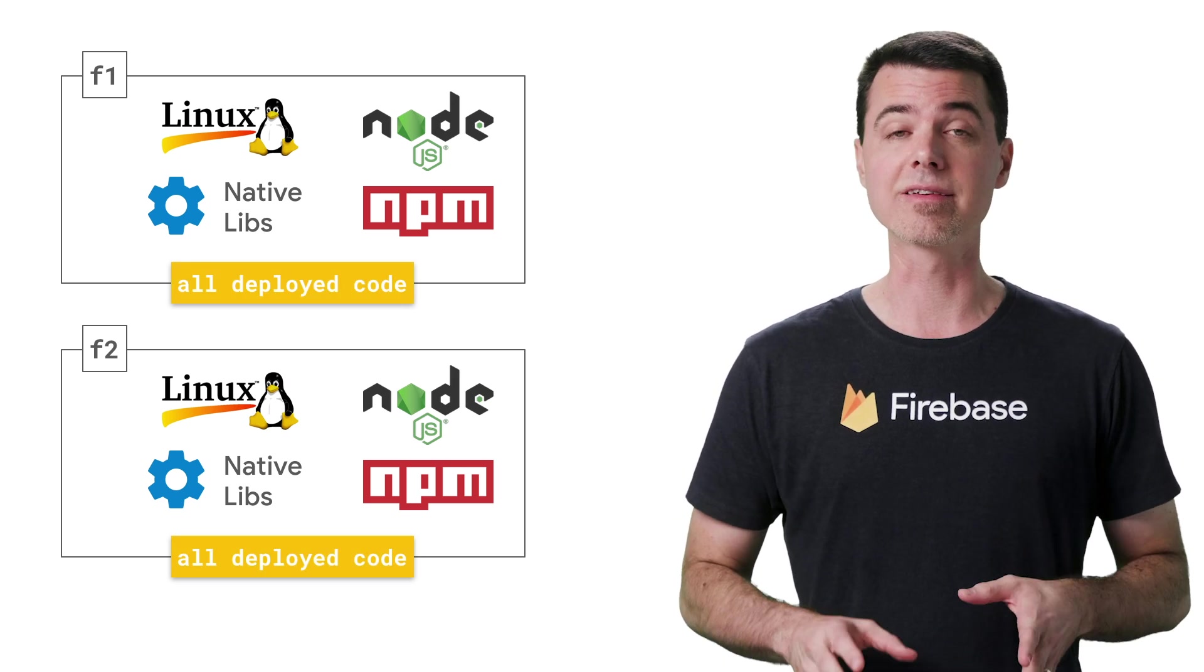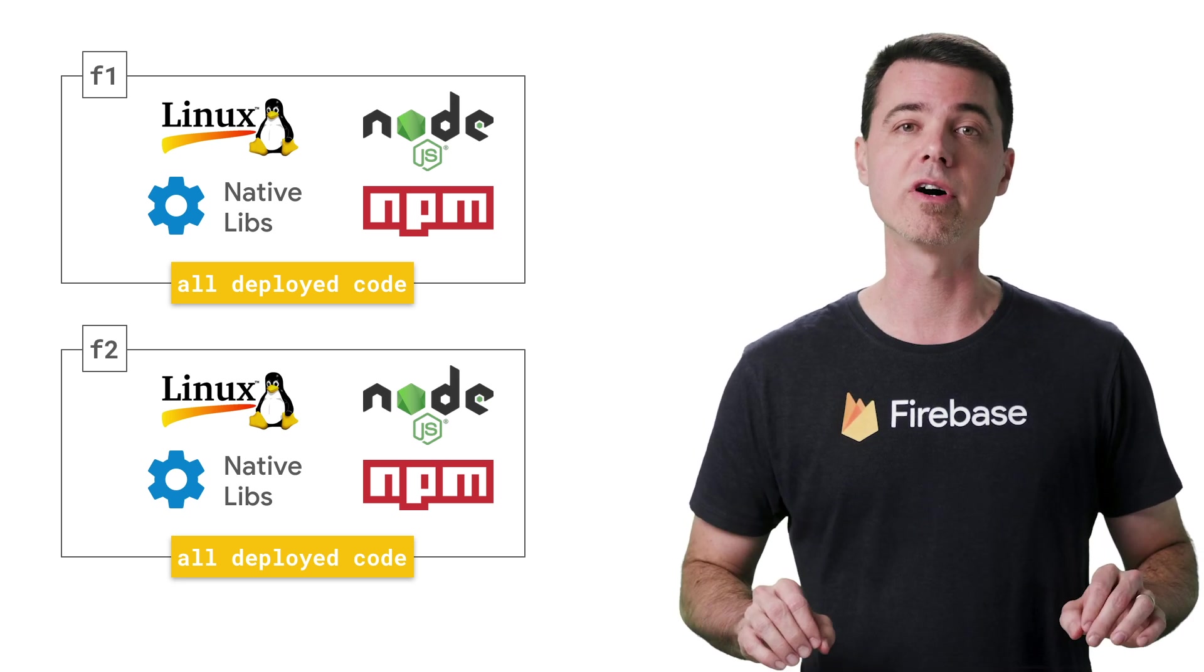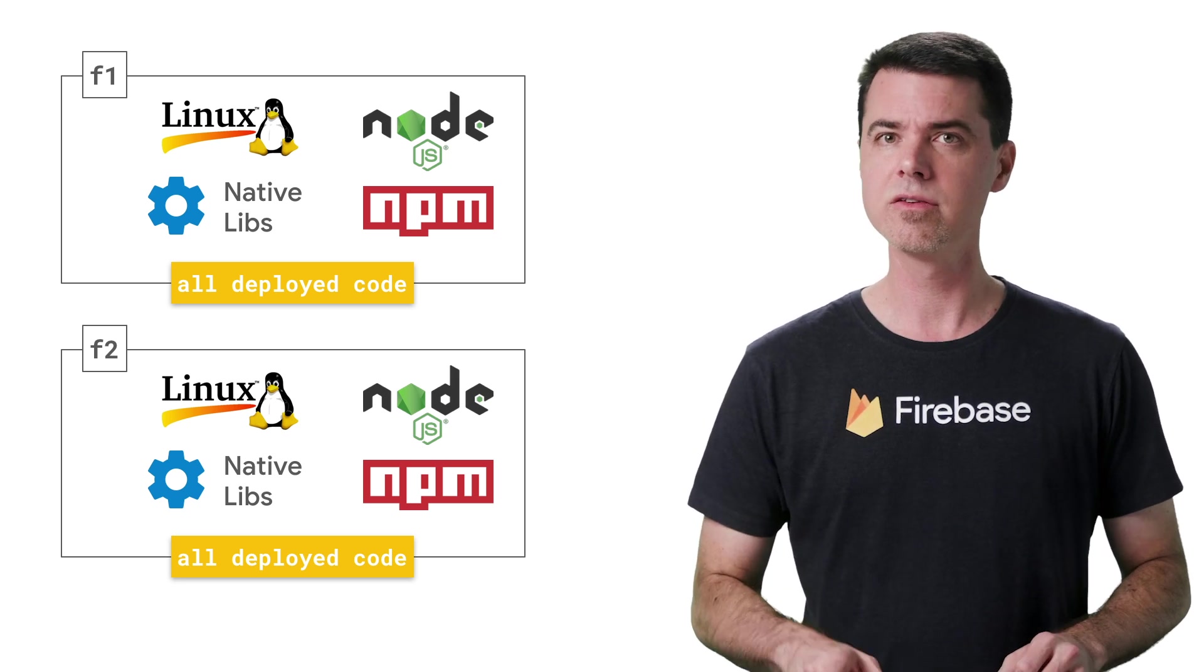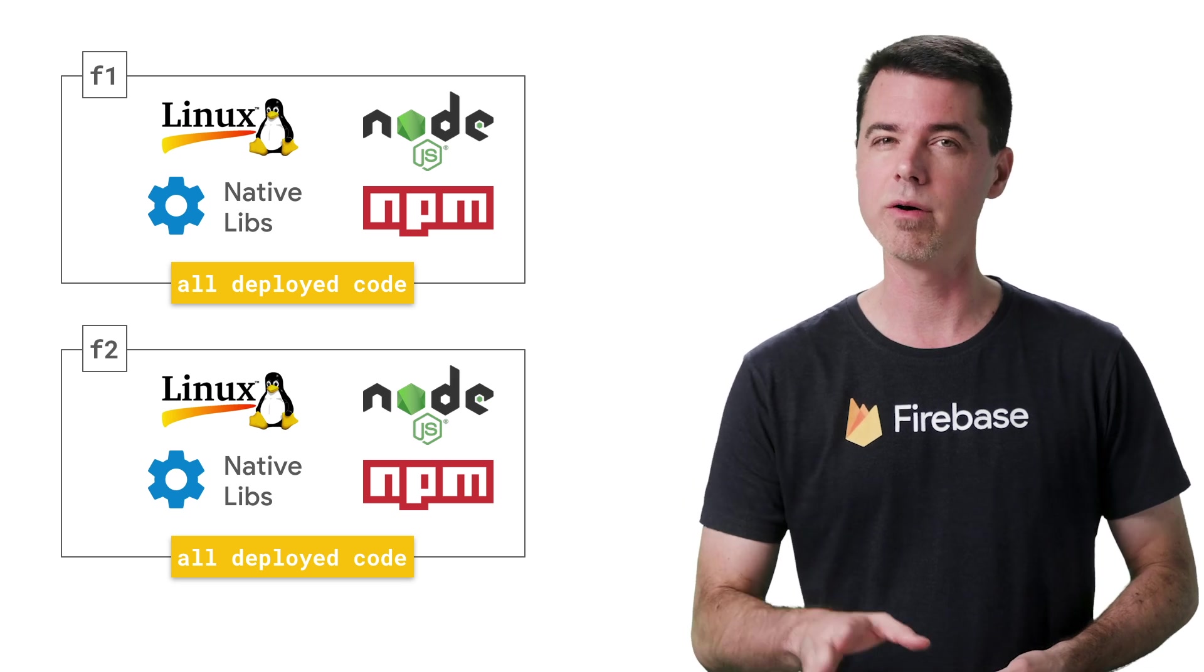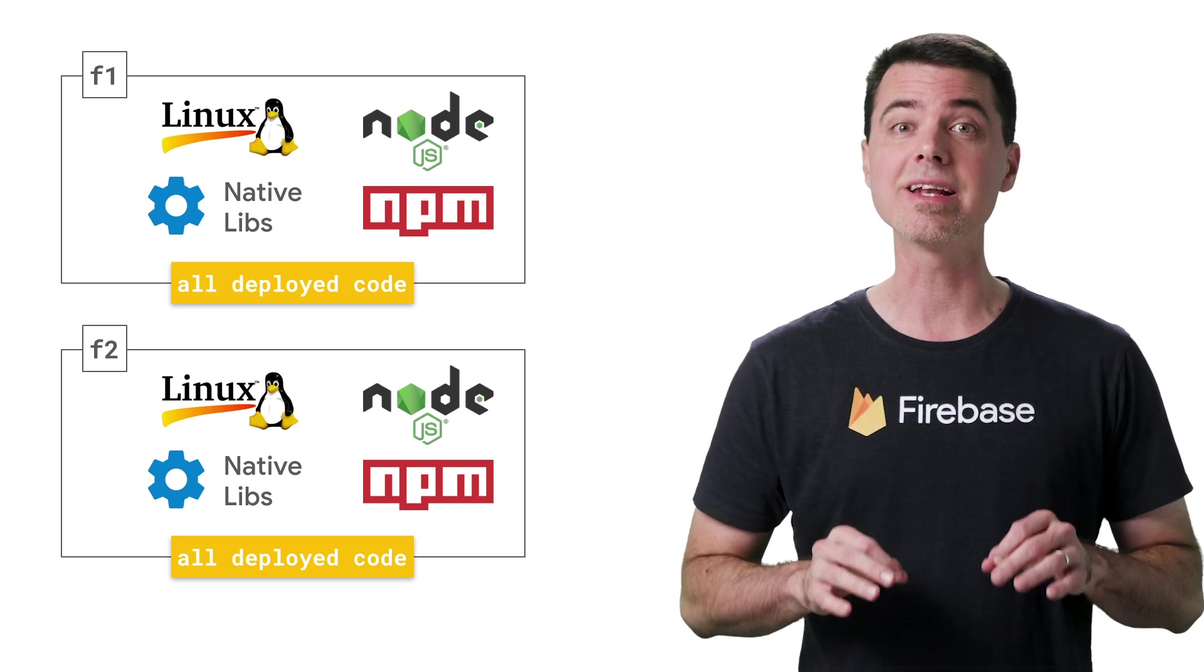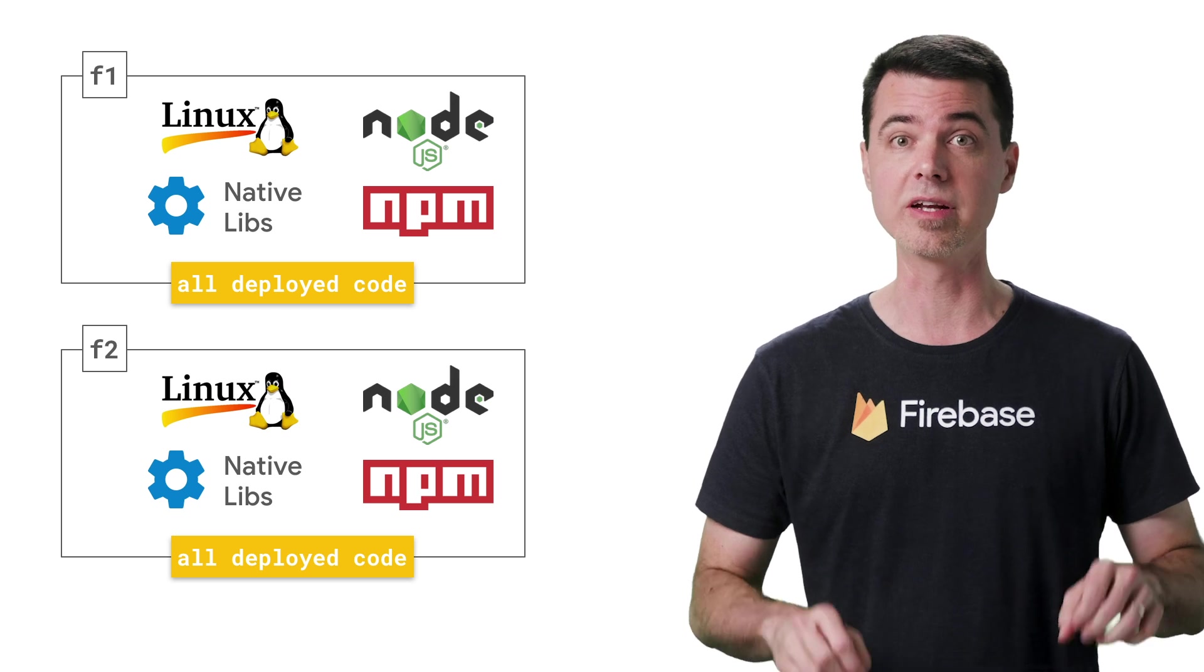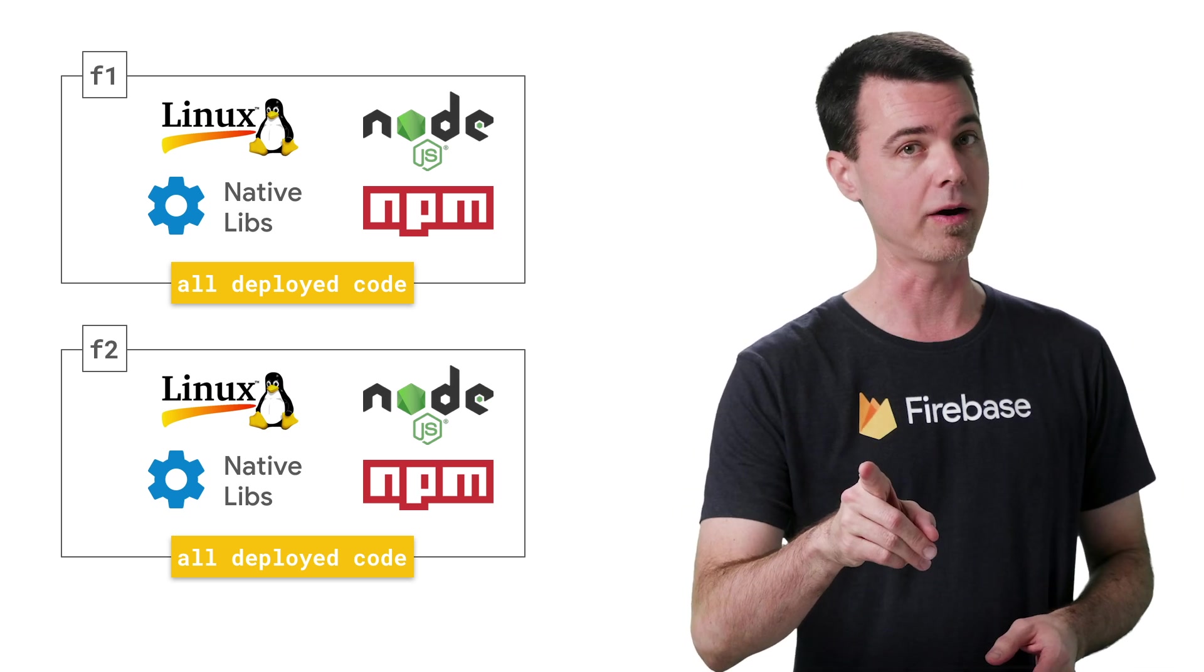Since each container has a copy of everything from your functions folder, all of your functions have access to everything in there. It's a good way to share data and code among your functions. However, one thing that might not be obvious is the fact that each of your exported functions runs in complete isolation from each other. Here's how that works.